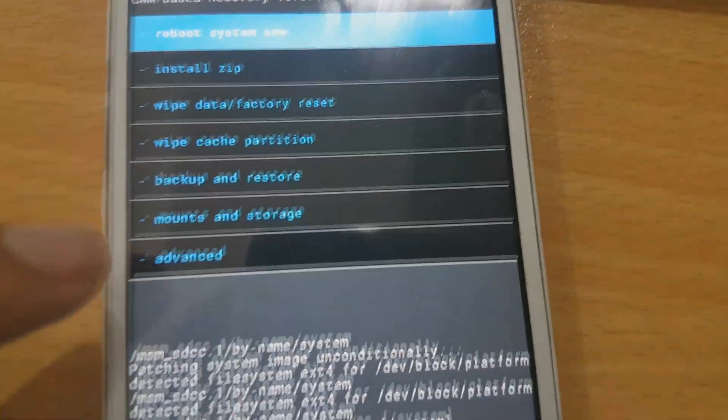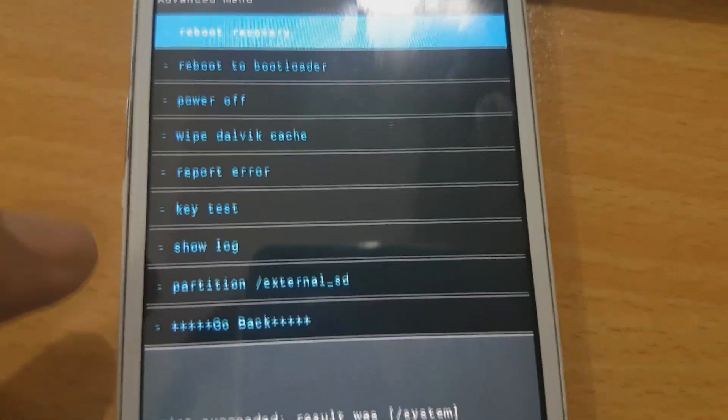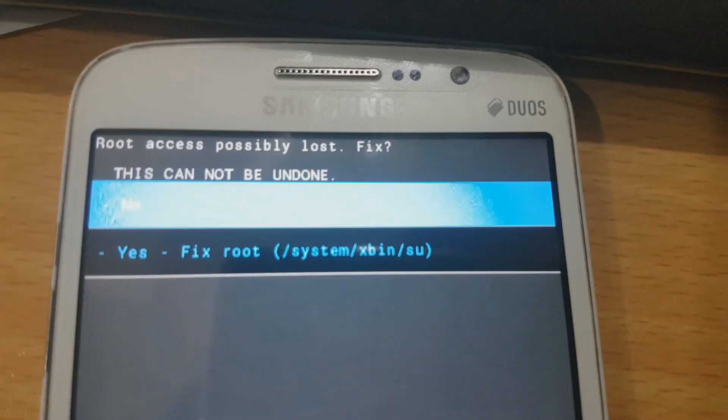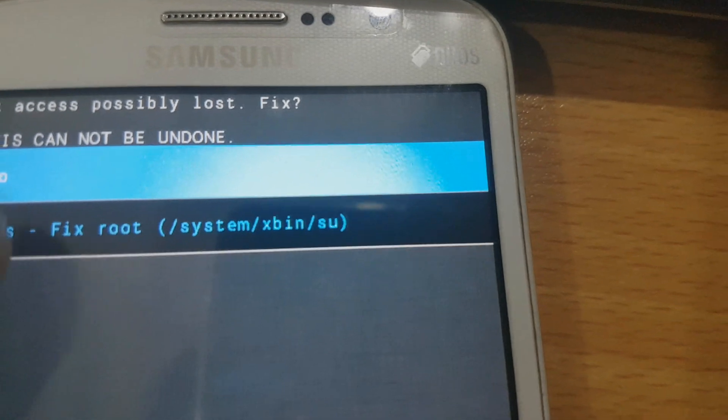Now go back and then reboot system now. The root access warning says this cannot be undone — press yes to fix that. There you go.